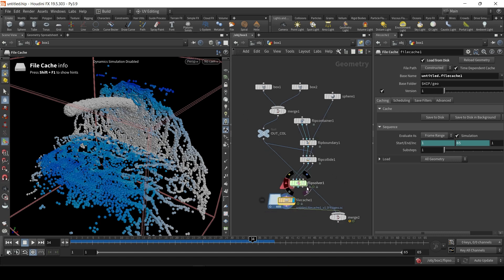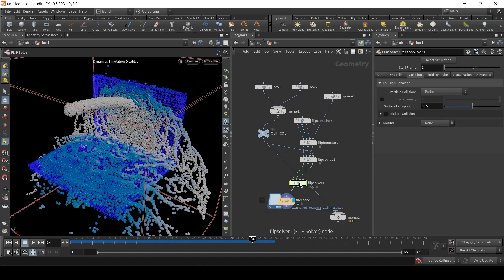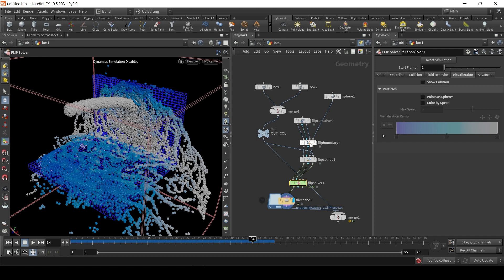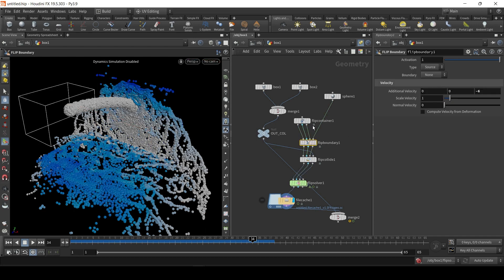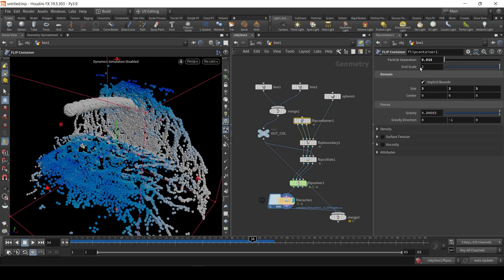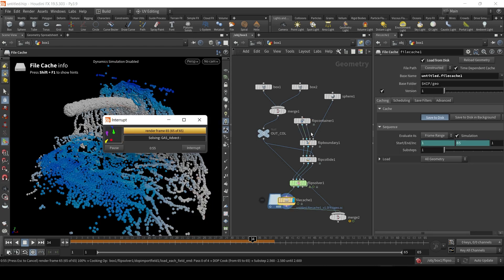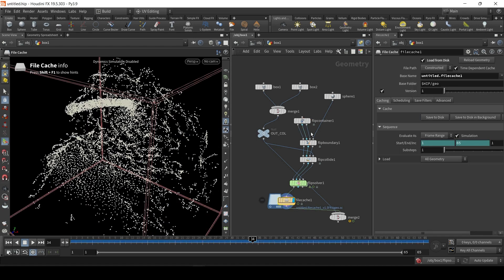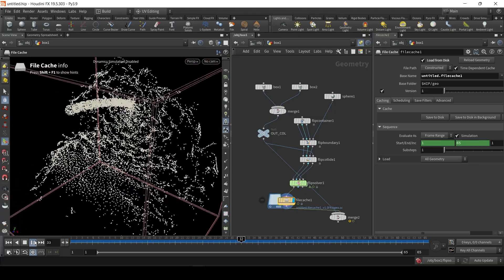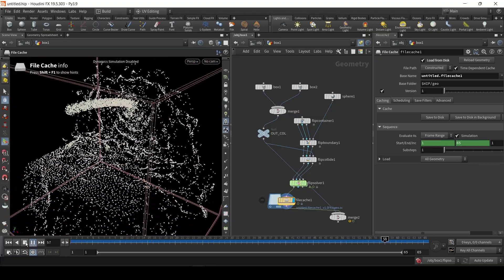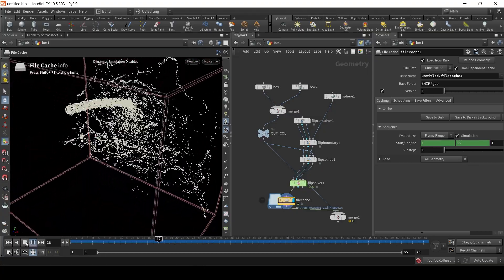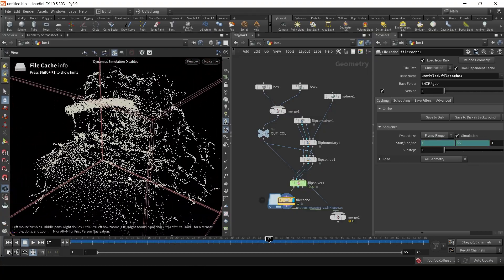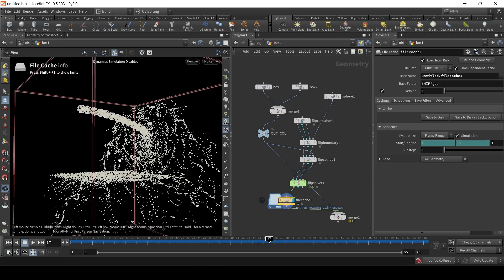So next, what we're going to do is, FLIP is basically a particle system. So, I'm actually going to turn off in visualization all three of these boxes. And that way, we'll get particles. I'm actually going to increase this slightly, because it was a little too slow during simulation. I turned off the visualization, and we just get basically a simple particle system. Easier to see what's happening.